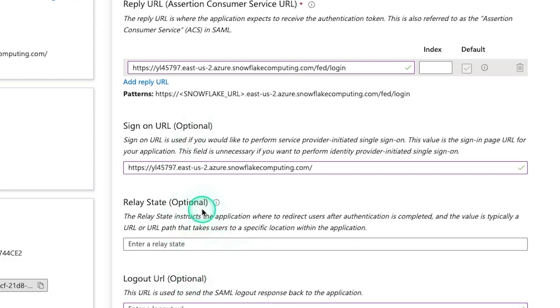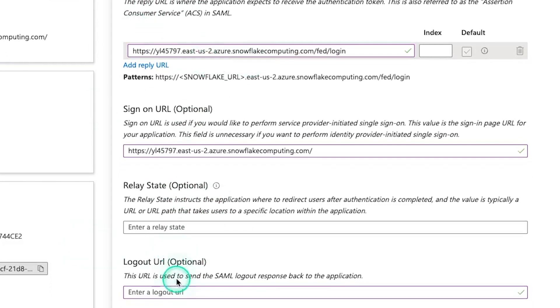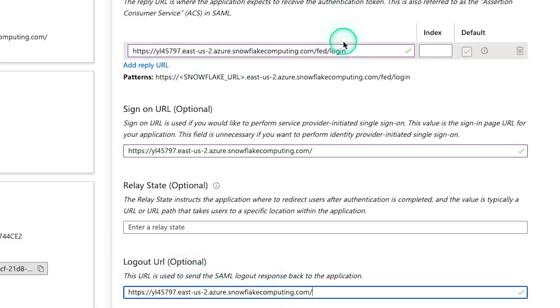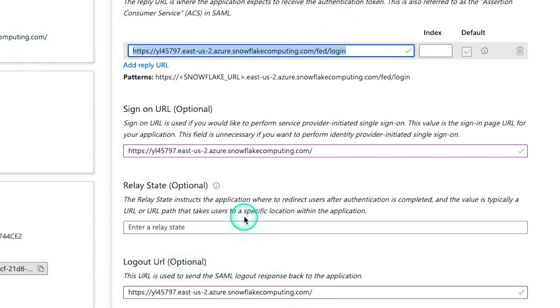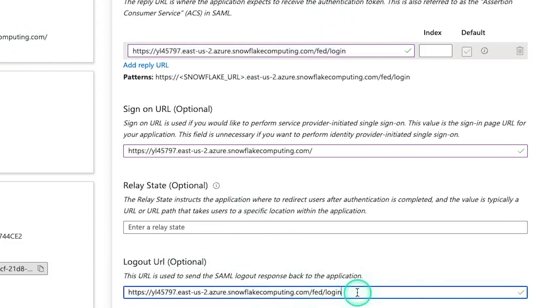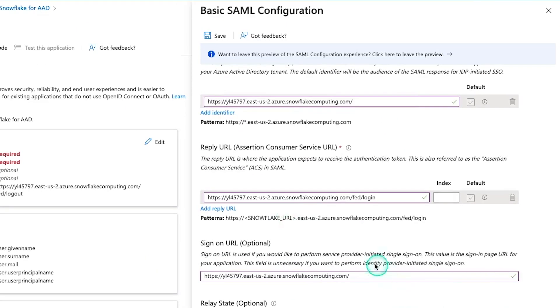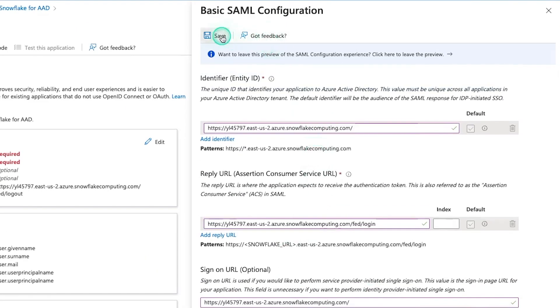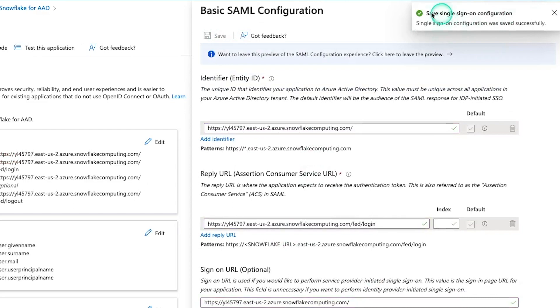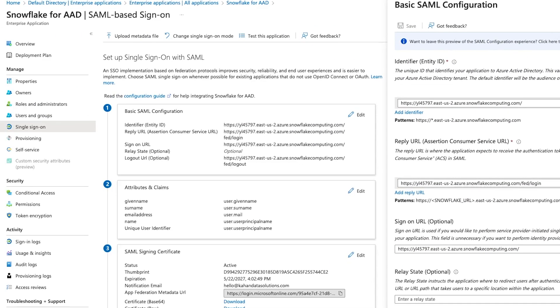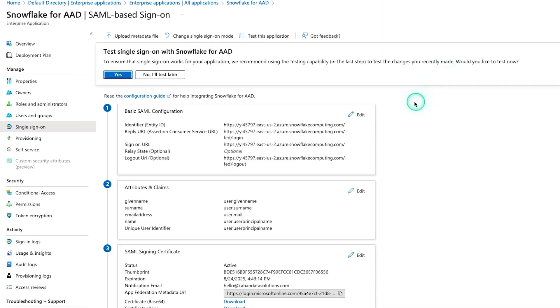Relay state, we're going to skip for now. We don't need it to redirect anywhere other than where we're trying to log into. And the logout URL is the same as this one here. So instead of login, it's logout. And that's it for this section. So if these are all filled in, save, it'll give you the green check mark. And we're good to go.